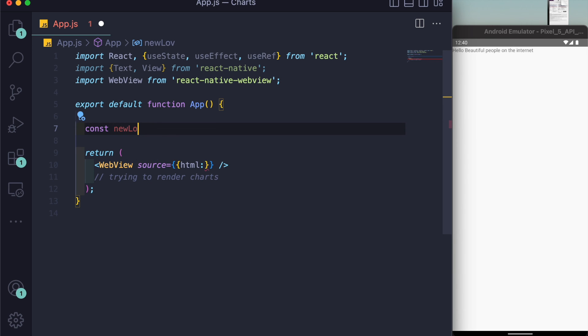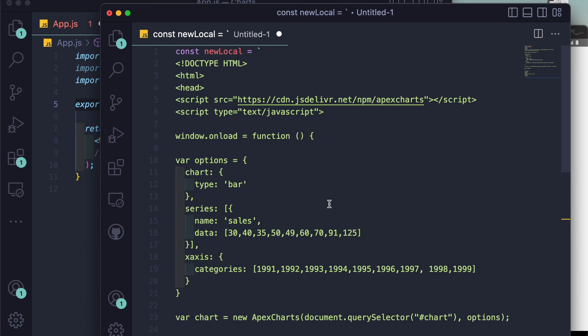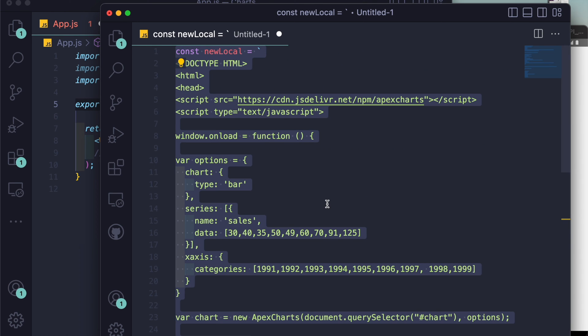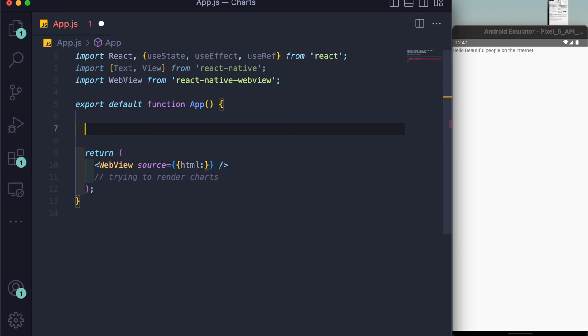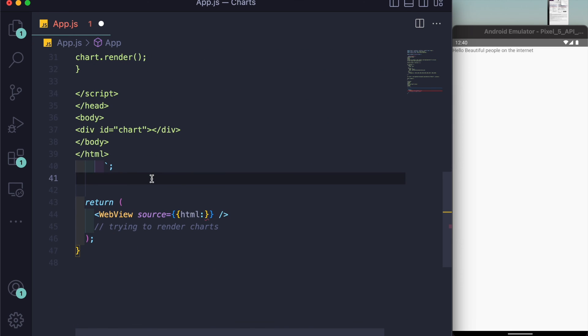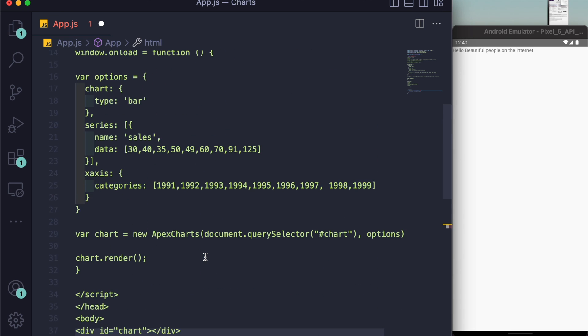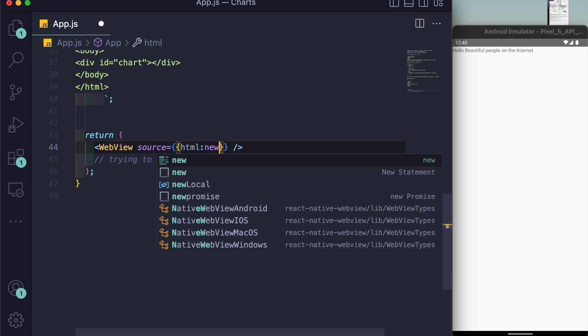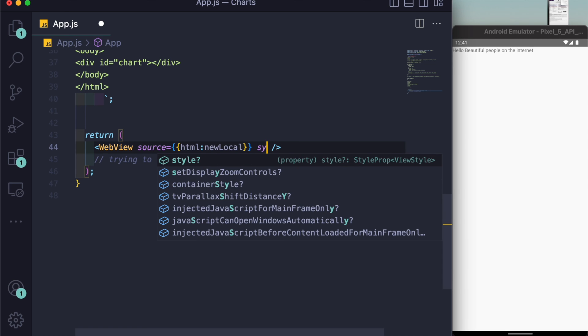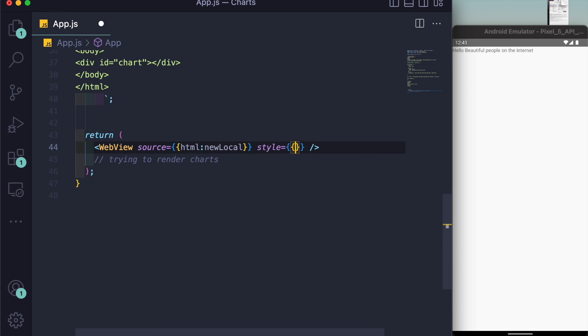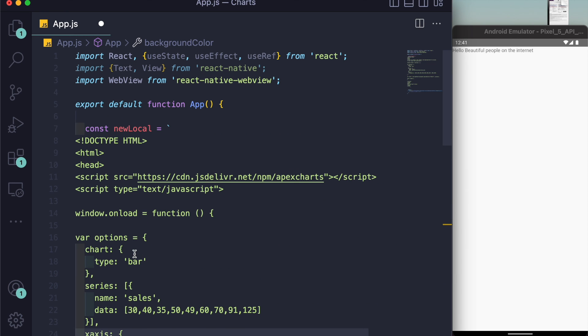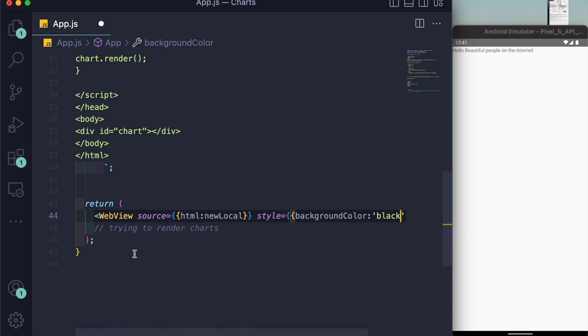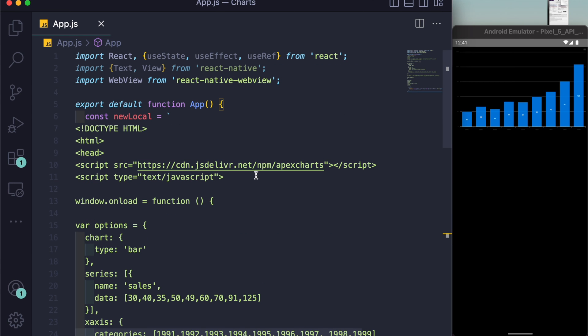For you guys, to make the video shorter, I have already copied this thing. Just paste it here. Now the name of the variable is newLocal, so I'll be giving it the value of newLocal. No one likes such light background colors, so in style I'll be giving it a background color of black. Let's see if it works.